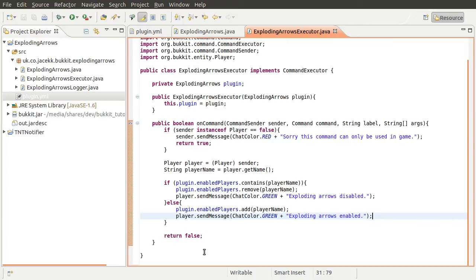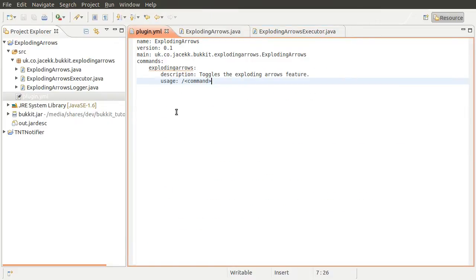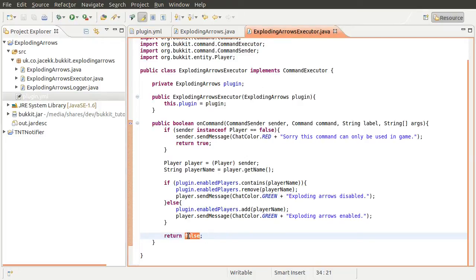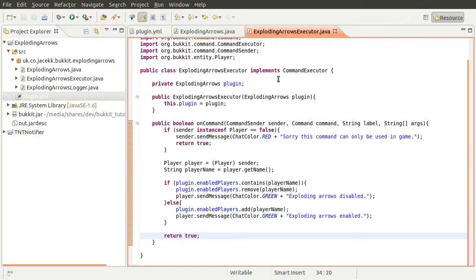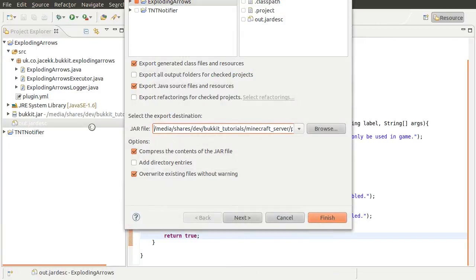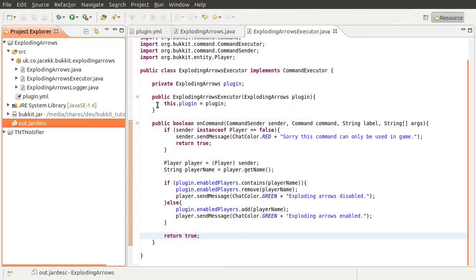One last thing: by default this method will return false, which means that the usage information will be shown — meaning this line here. So if you enter the command, that will come up. To prevent that happening we want to have this return true. So that's pretty much done. We'll export the plugin, hit finish, and it's exported.